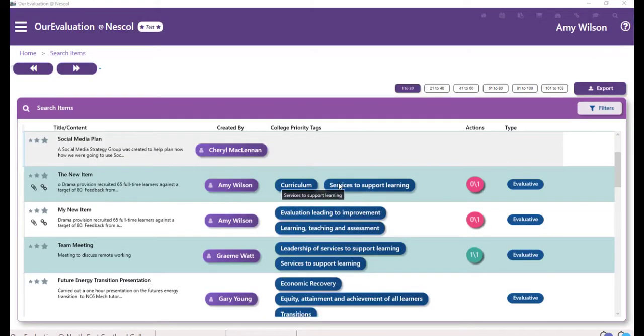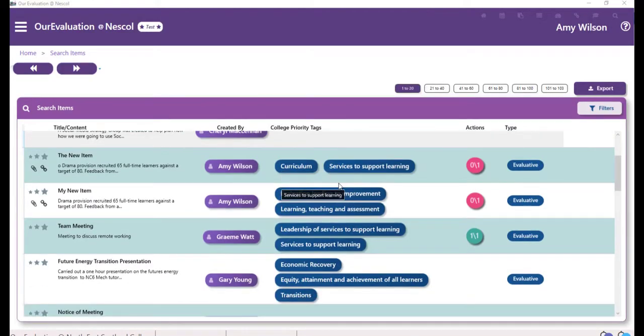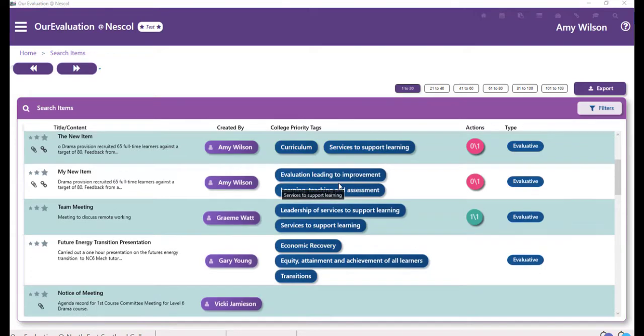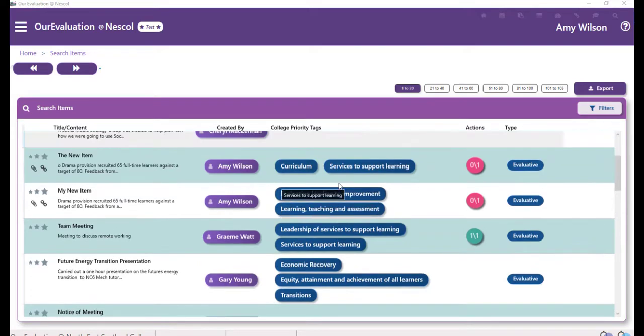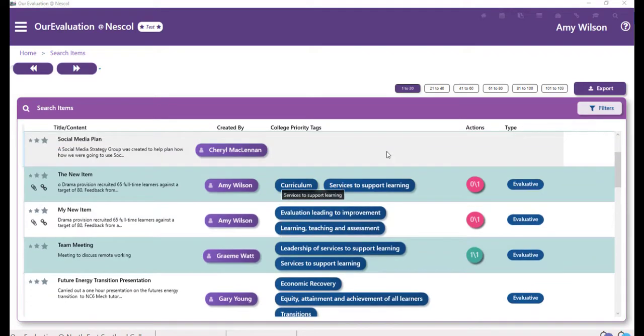You can then either select from the list or you can use the filters on the right hand side to narrow your search.